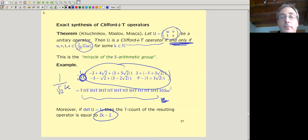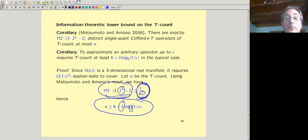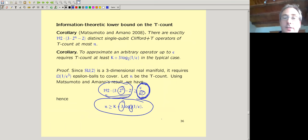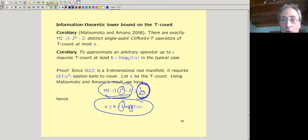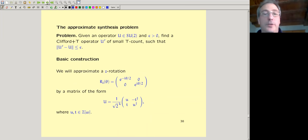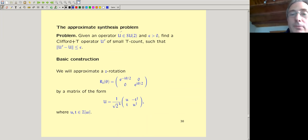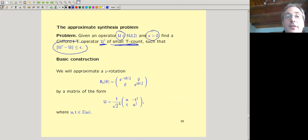Now we have all the ingredients — we just put them together. Given an arbitrary operator U and epsilon, find a Clifford-plus-T operator of small T-count within that epsilon ball. The approach: instead of an arbitrary operator, consider only a diagonal operator — that's essentially without loss of generality because every operator can be written as a product of three diagonal operators (Euler decomposition: any rotation is a rotation about Z, then X, then Z). If we can approximate diagonal operators, we can approximate everything.